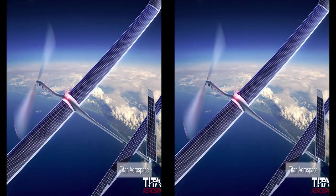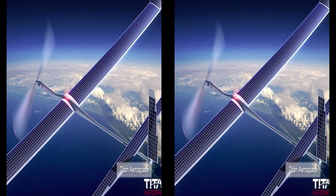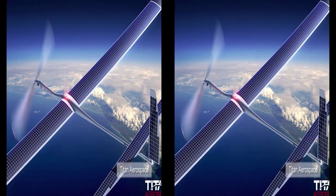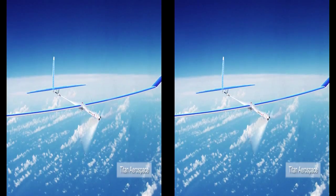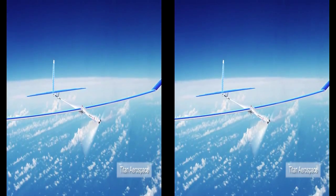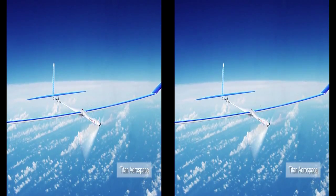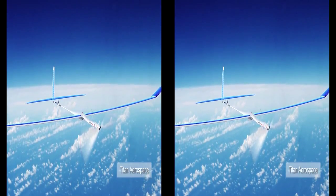According to reports, smaller versions of Solara have already flown, and Titan Aerospace is planning to start selling operational systems in less than a year.